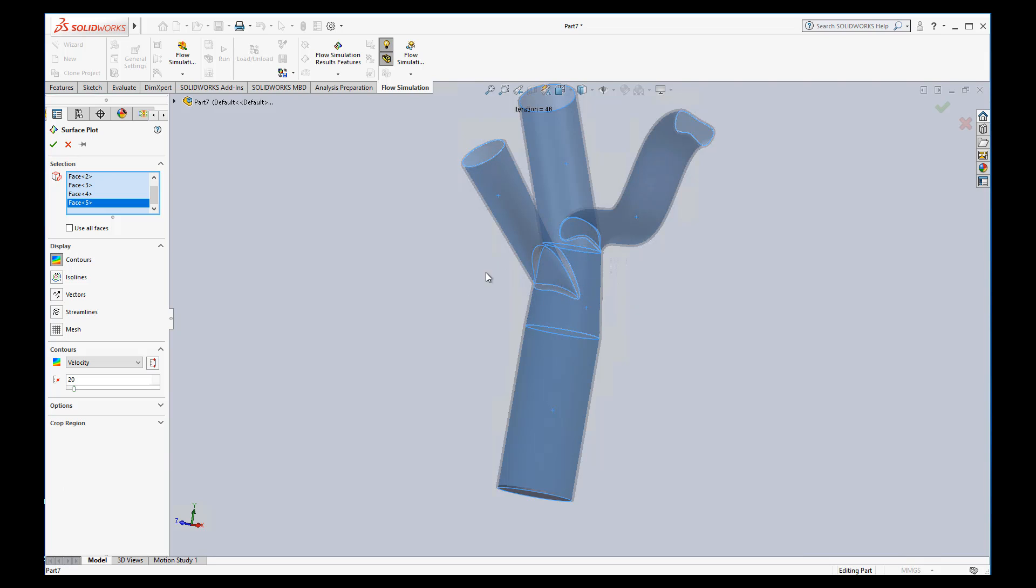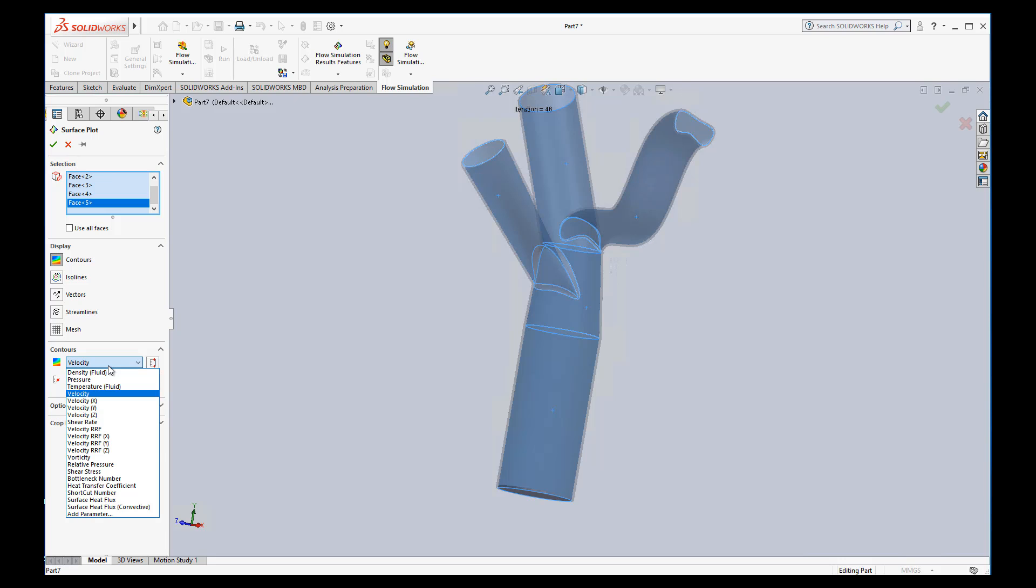Now velocity wouldn't be so interesting on the inside faces. So maybe this is where I show the pressure. Okay, again, I'll use 20.